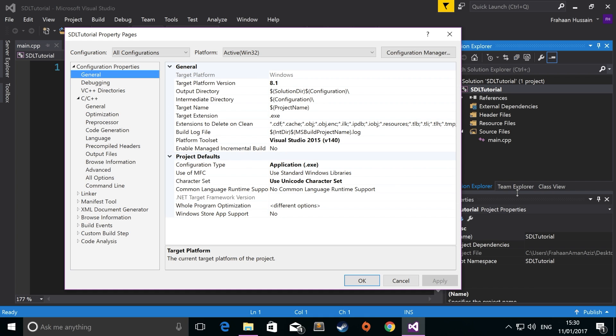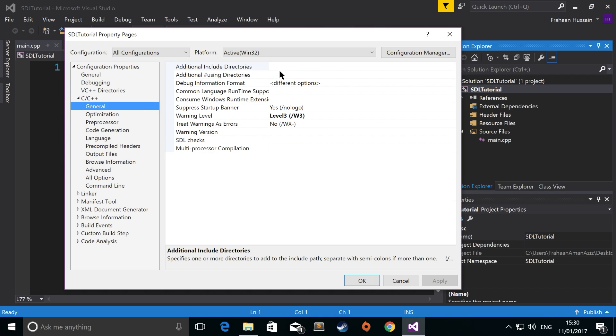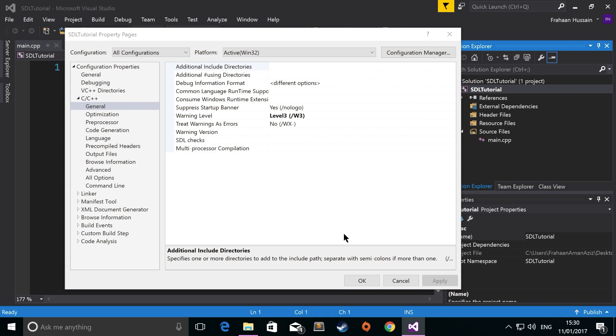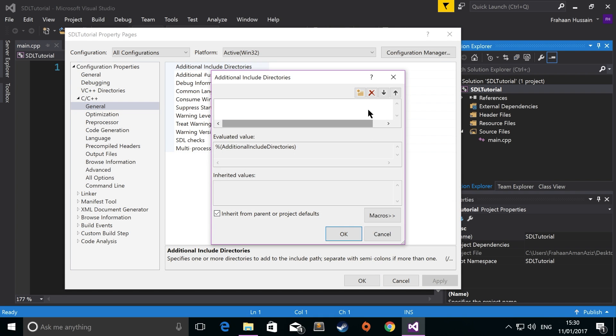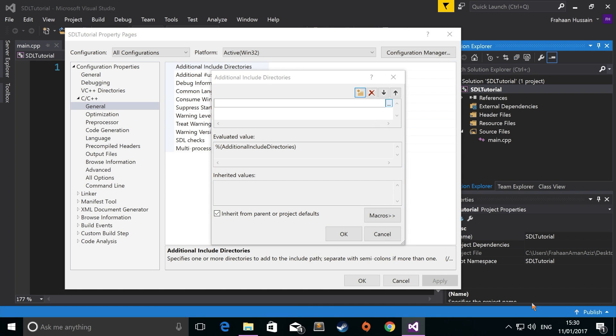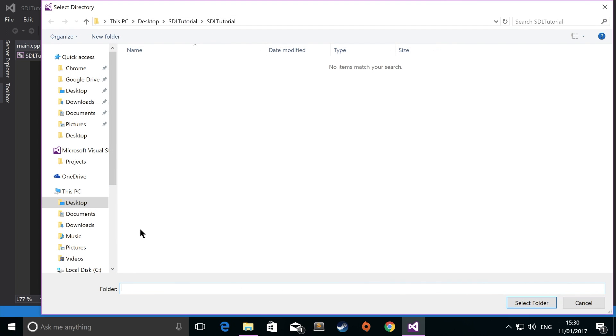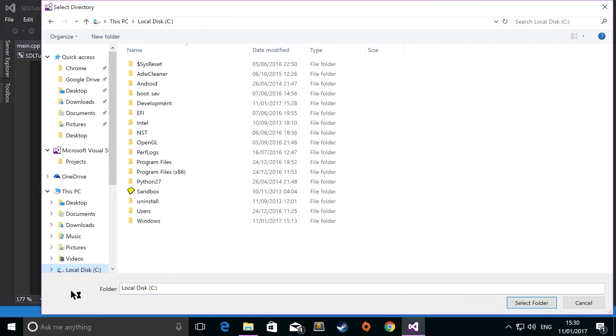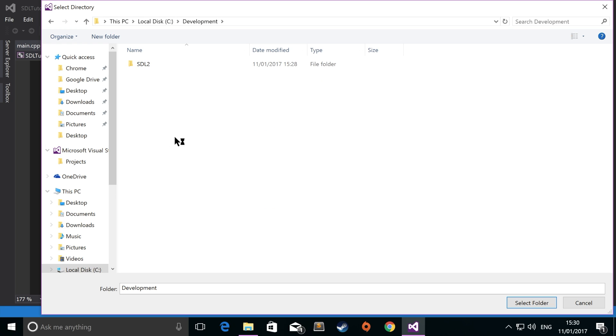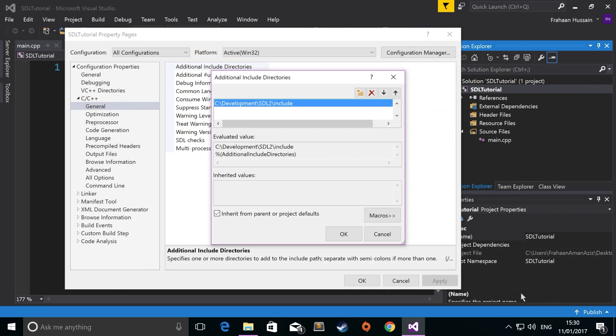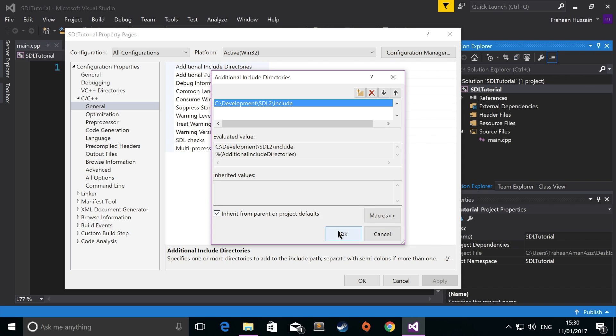Then go to general, go to additional include directories, click edit, click new, click the three dots, navigate to the SDL folder that you downloaded and put somewhere for safekeeping. Go to include, click select folder, click OK.